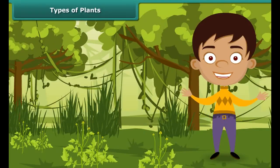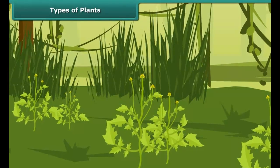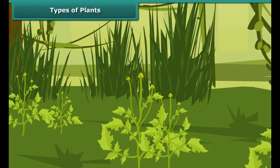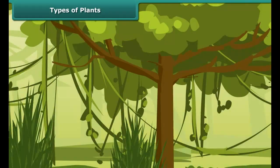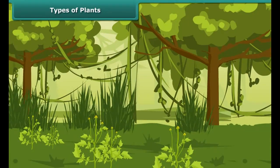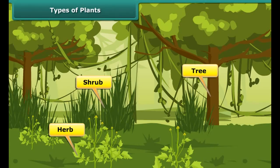We see different kinds of plants growing around us. They vary in their appearance — some are short while some others are tall, some are tender whereas some others are hard. Plants can be classified into three categories: herbs, shrubs, or trees, based on their characteristics.